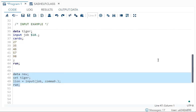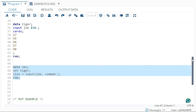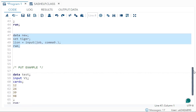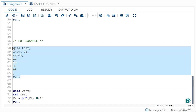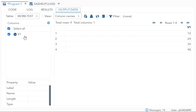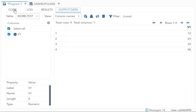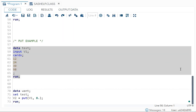Now let's look at a `put` example. The `put` function converts a numeric variable into a character variable. My numeric variable `v1` has some values. If I run data set `test`, you can see these are numeric values — now I want to convert them to character values.